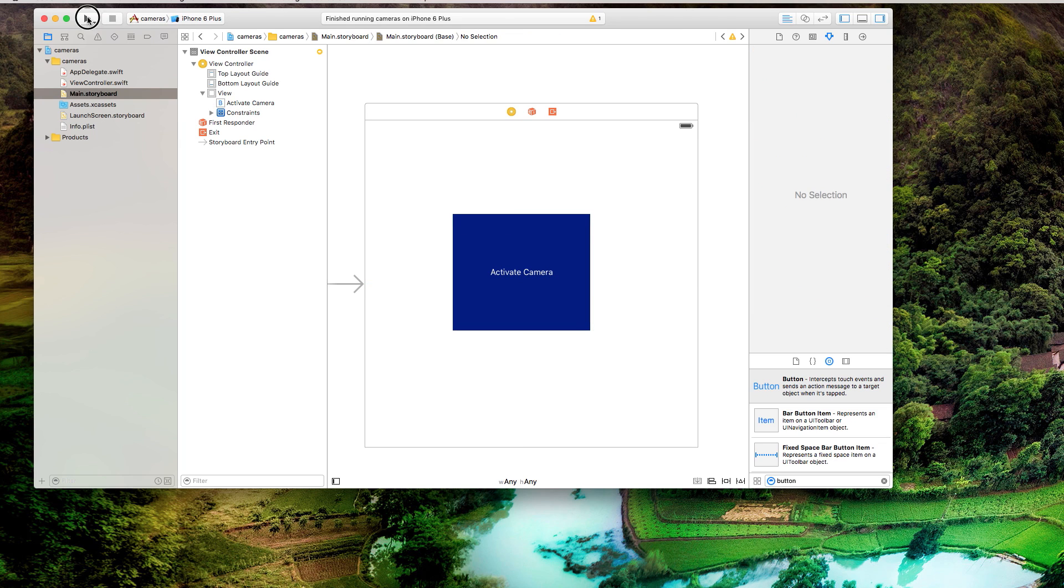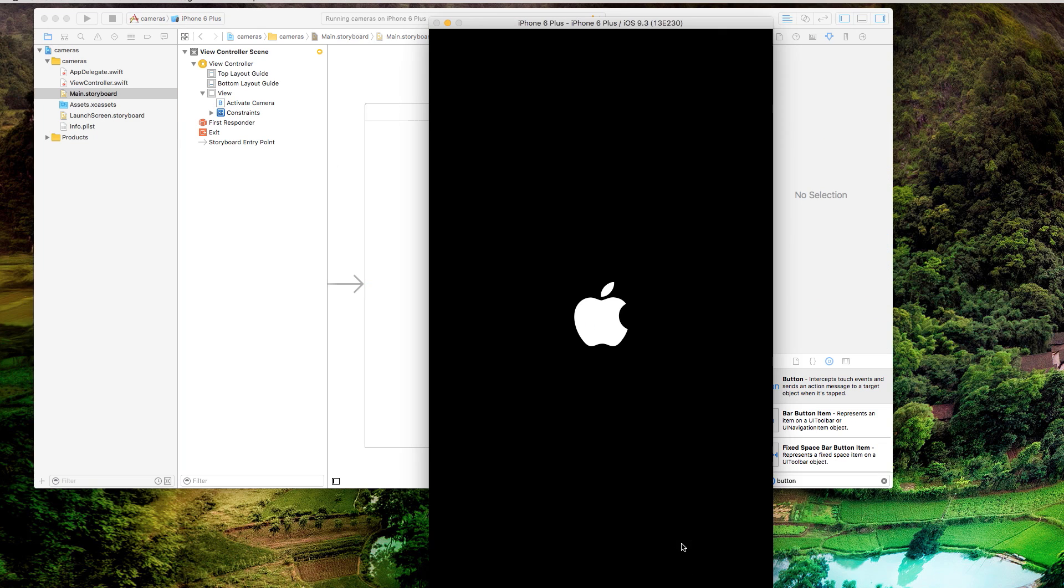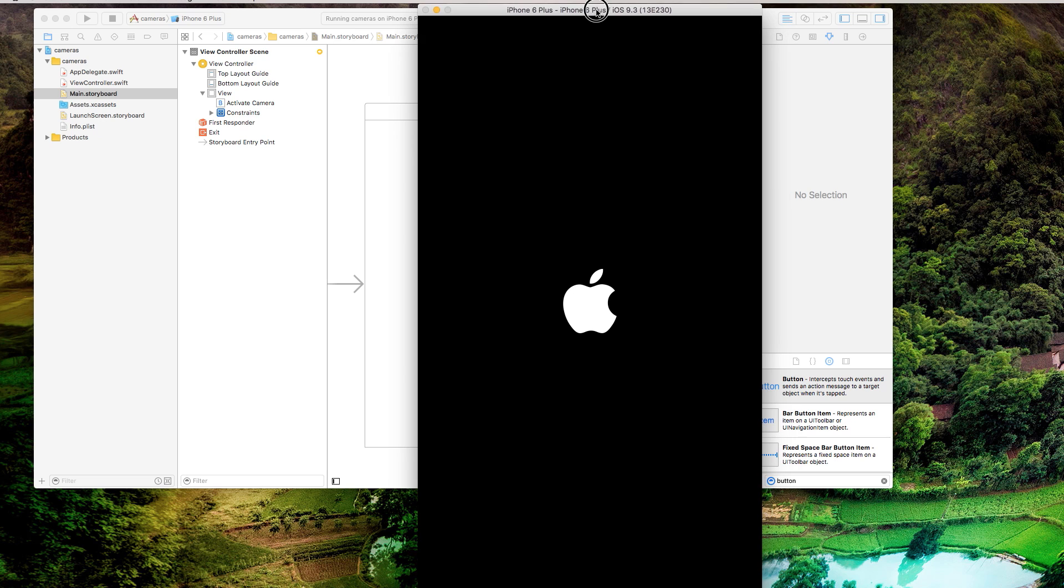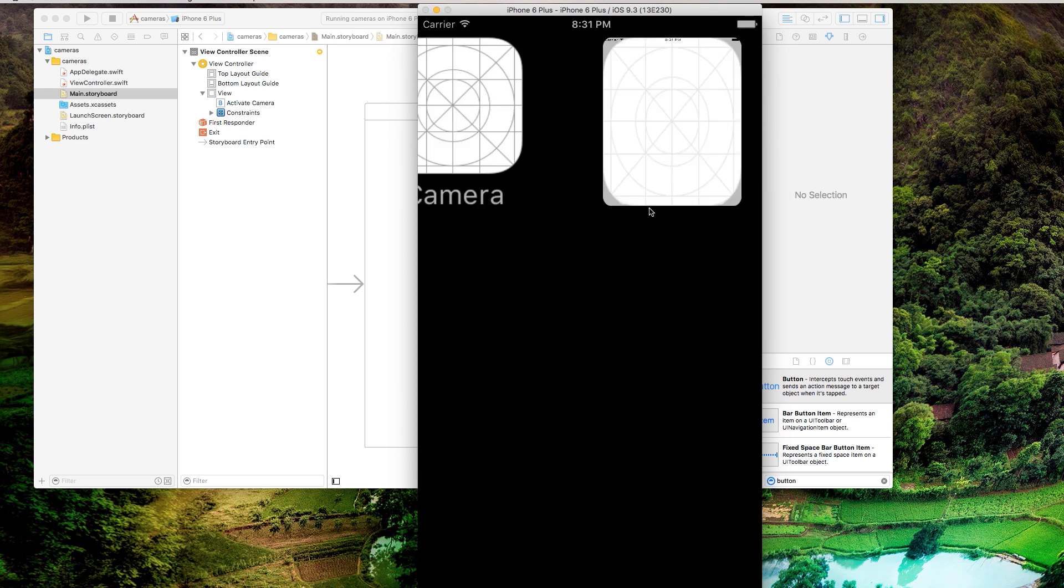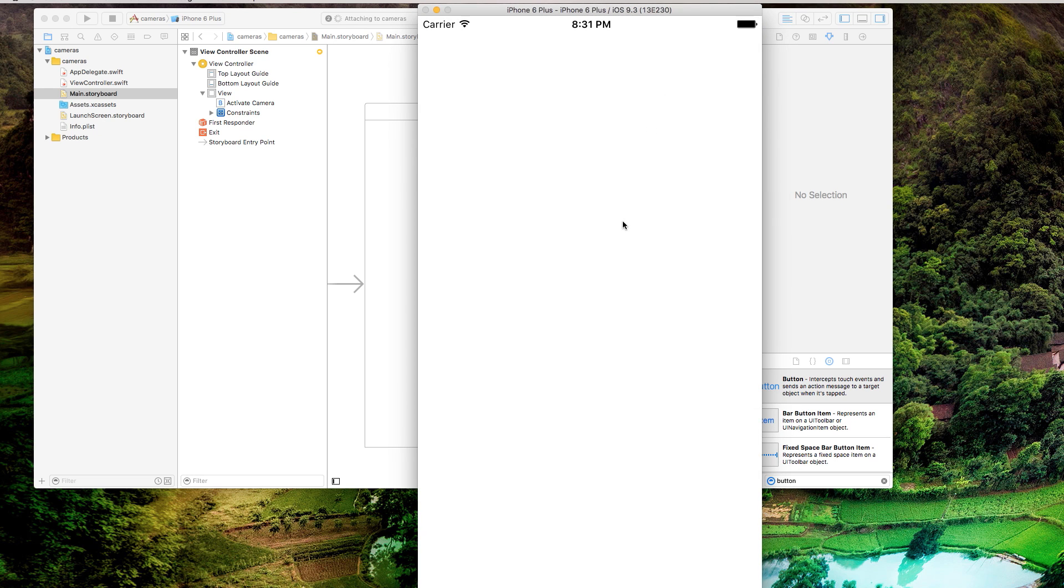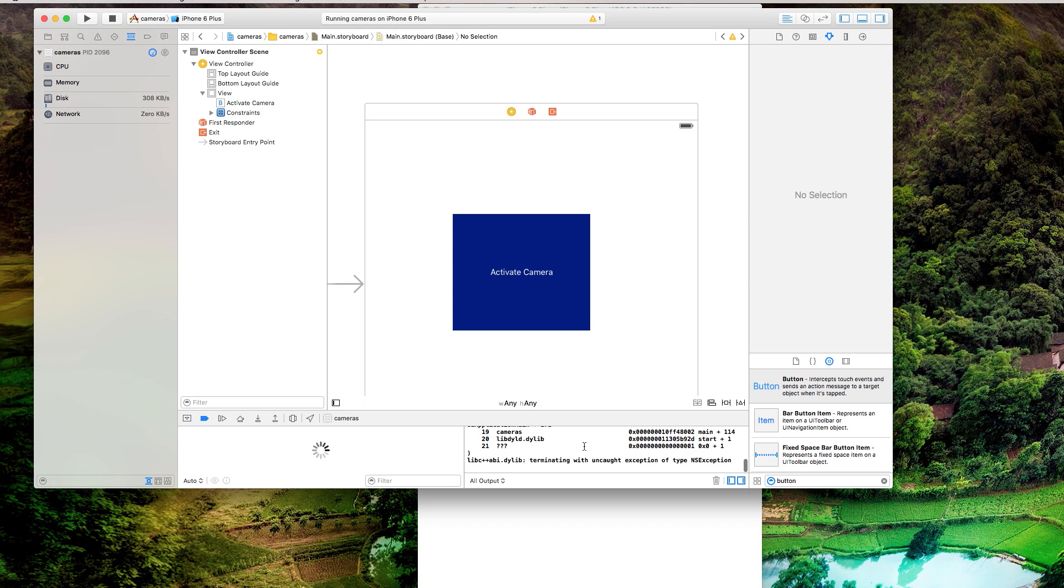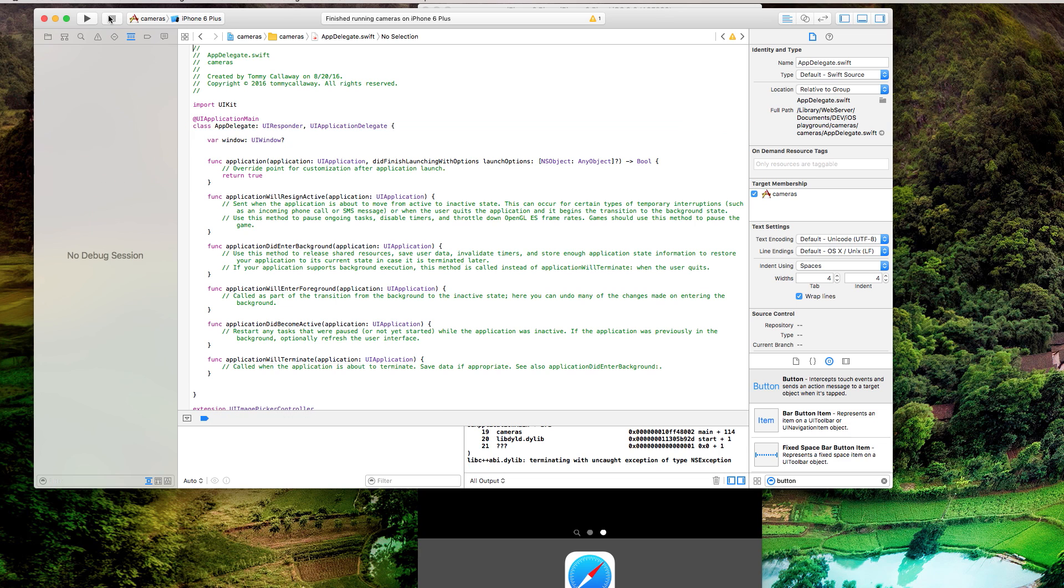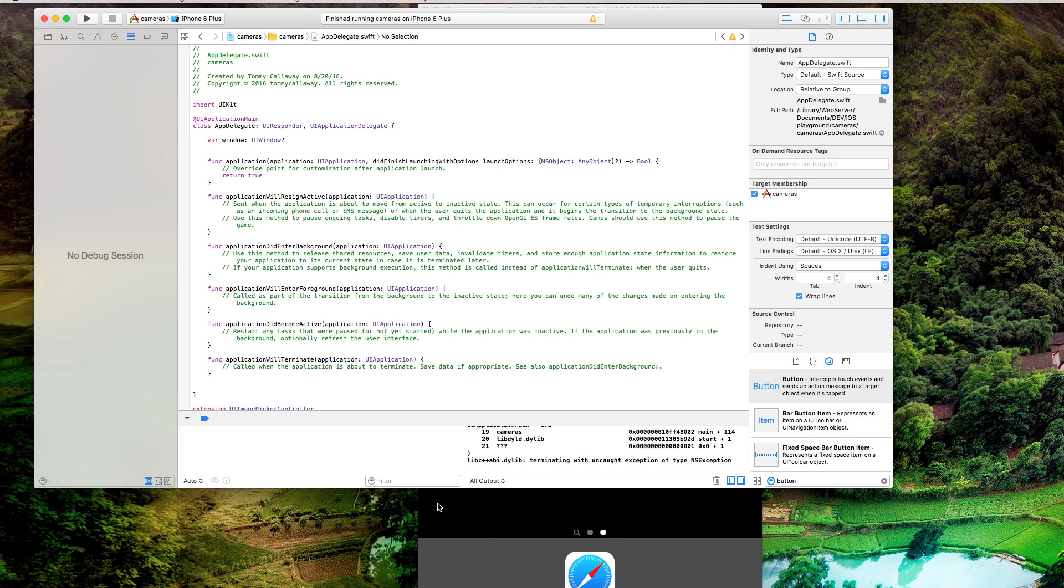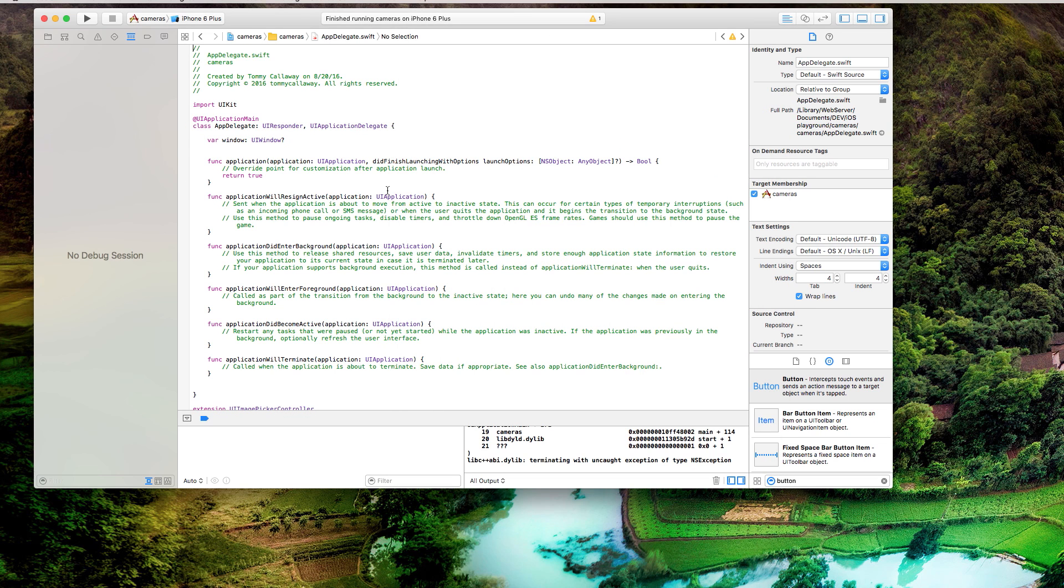So if we try and run this in a simulator, since the simulator doesn't actually have a camera, it shouldn't work. It should probably crash. Yeah, see, the simulator doesn't have a camera available. So it runs into issues with that. So we can close the simulator now. And we should be able to run this on our real phone.